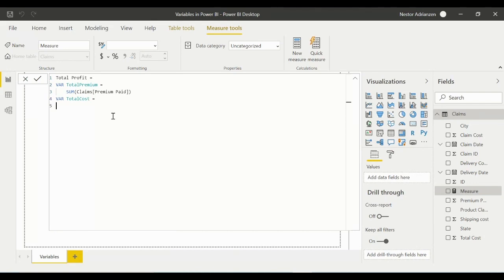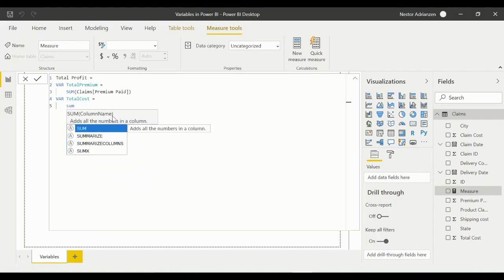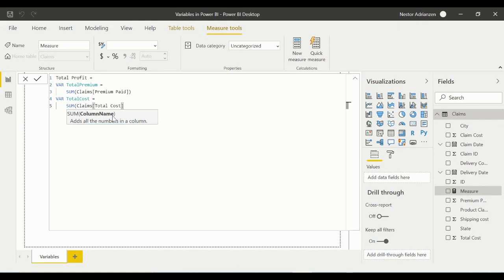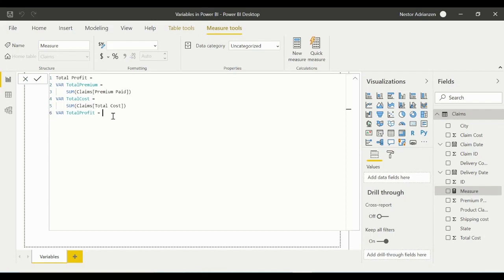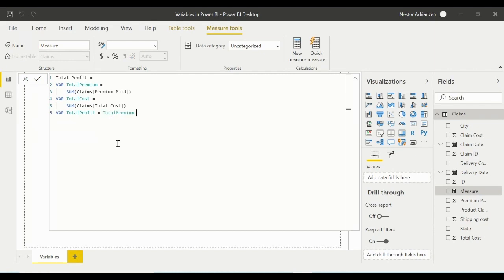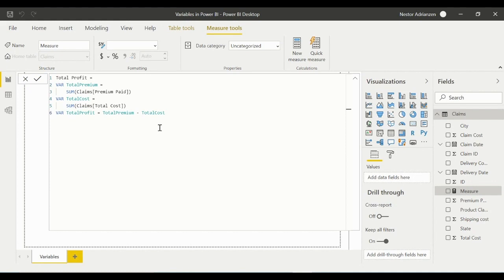Set TotalCost equal to SUM of Total Cost — find and select that column, close the parenthesis. Now let's create the next variable: VAR TotalProfit, which equals TotalPremium minus TotalCost. We already created those variables, so we can reference them directly — select TotalPremium then minus TotalCost.